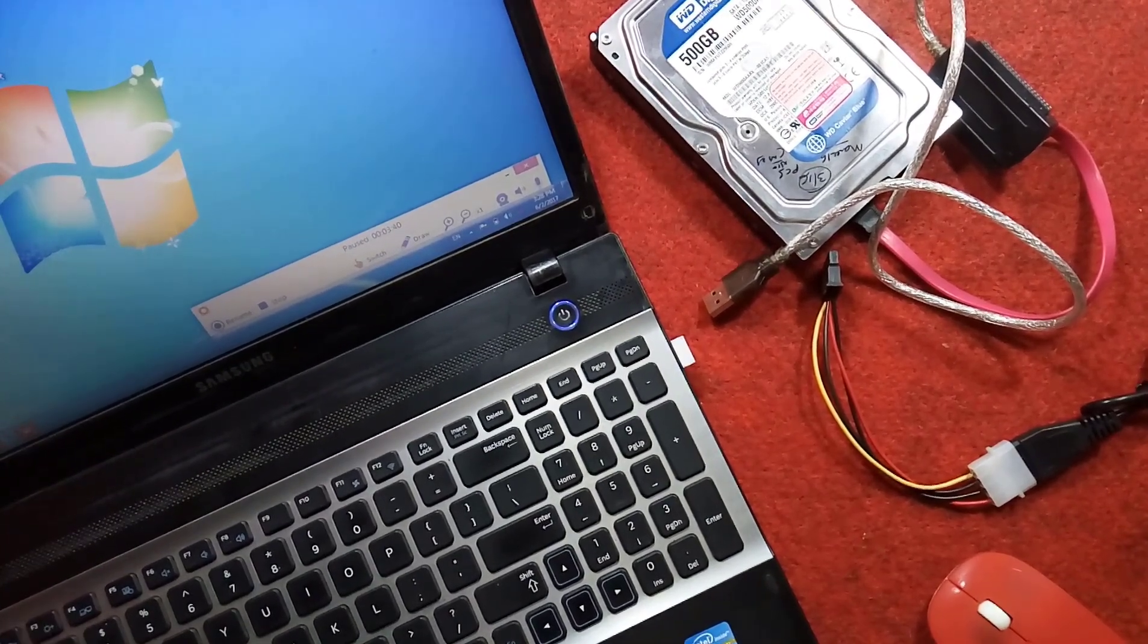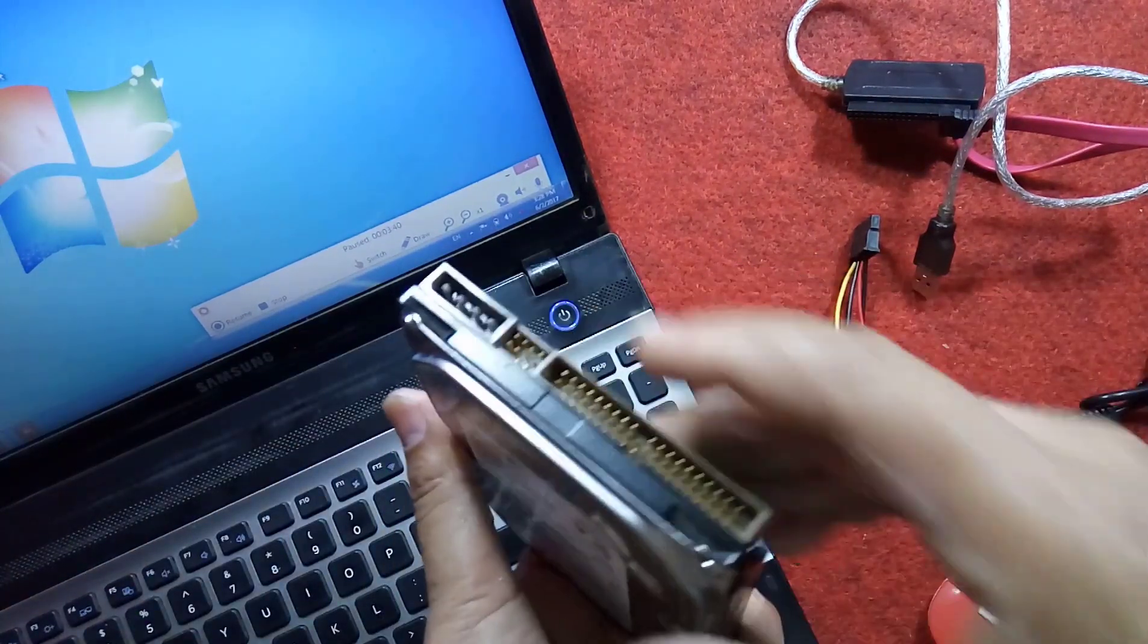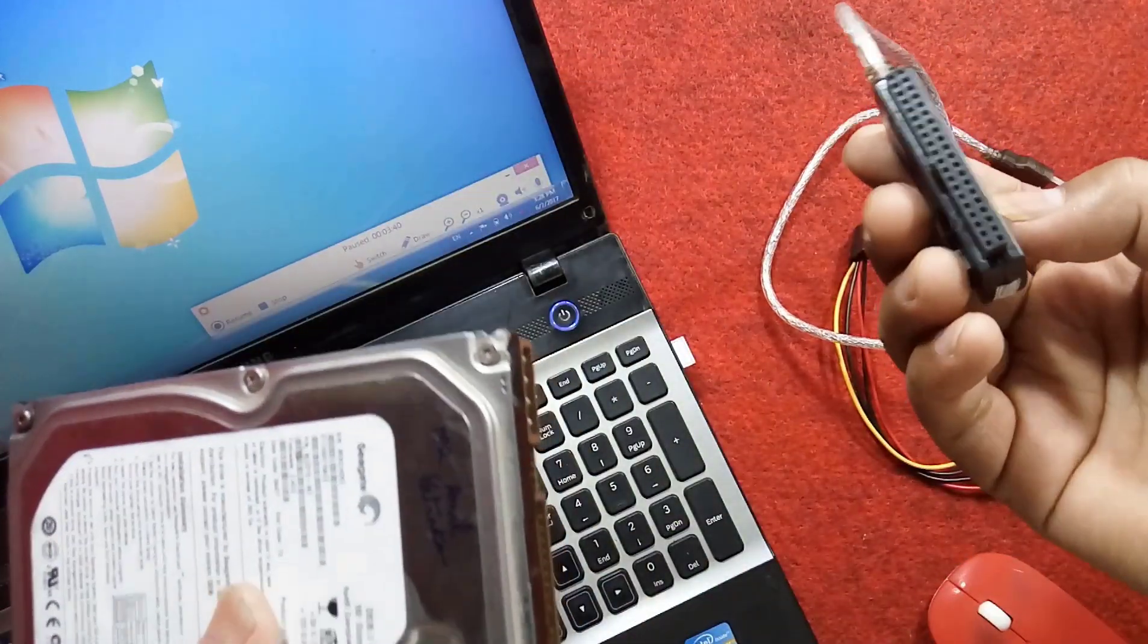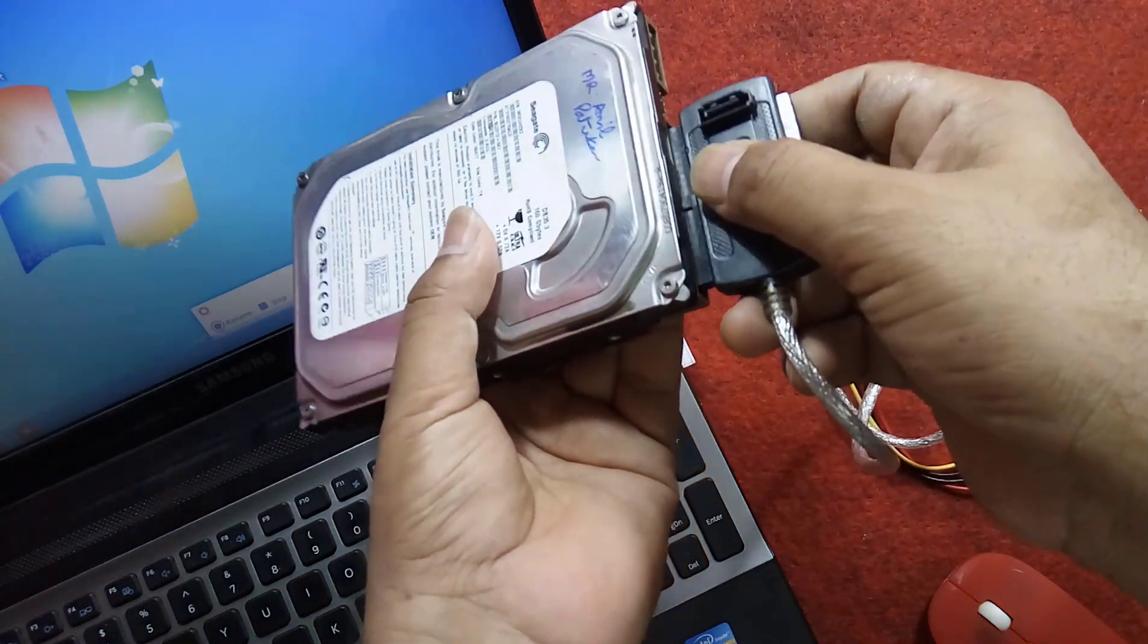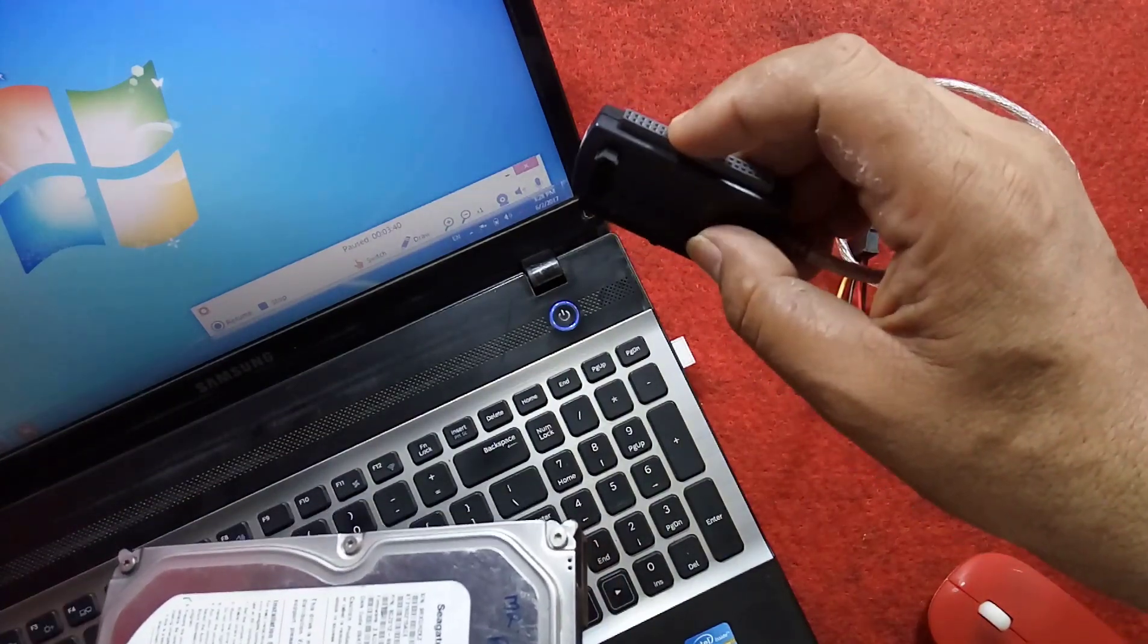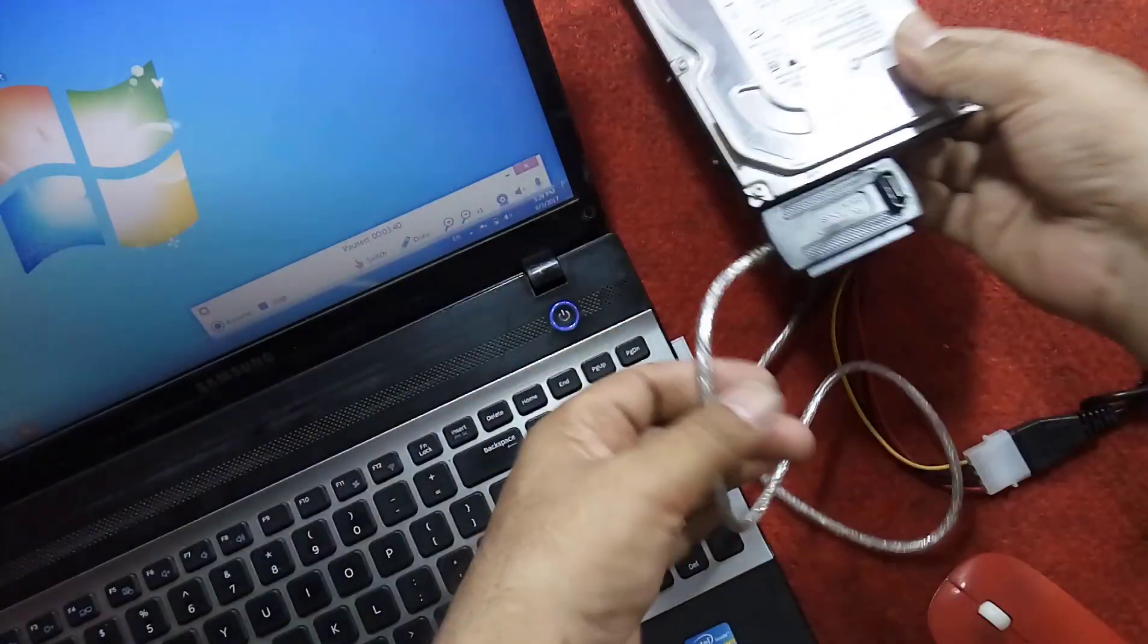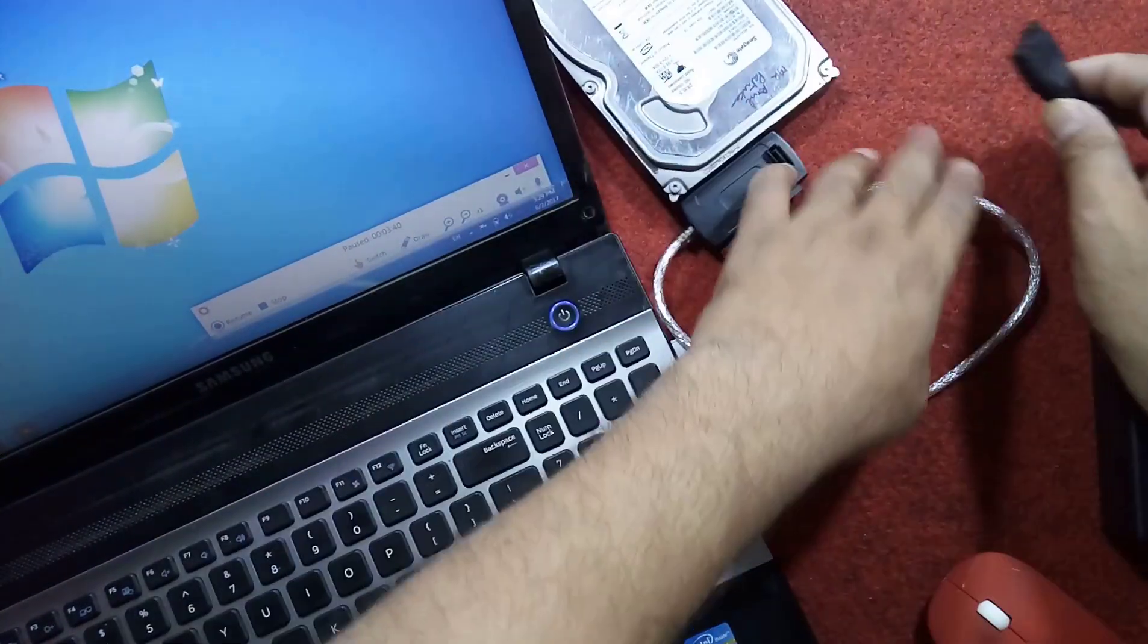Now I am removing this hard drive and replacing it with the IDE hard drive. You have to use this device as the connector. One more thing: if you want to connect your laptop's IDE hard disk to the laptop and convert it into SATA or USB, you have to connect it to this side. This is a computer's IDE hard drive. I am connecting it here and connecting it to the power supply of the adapter.